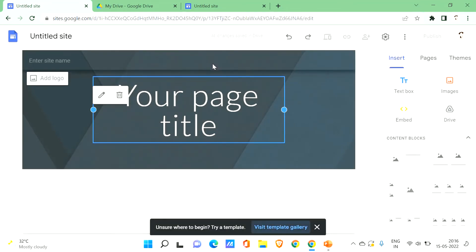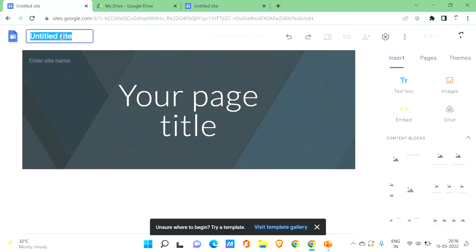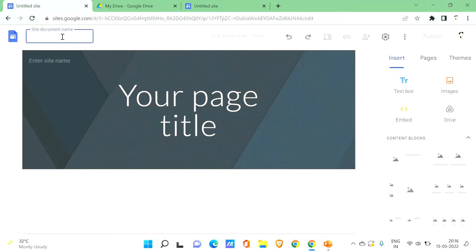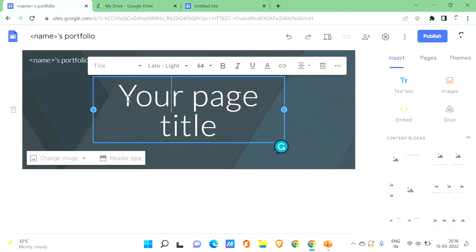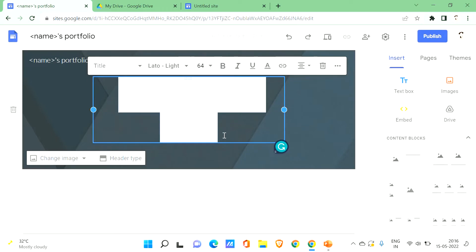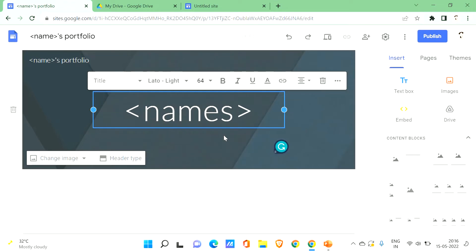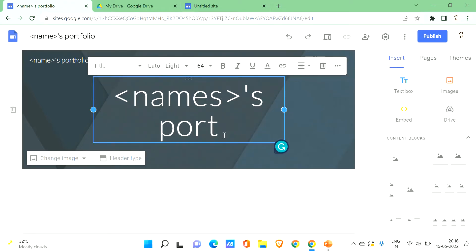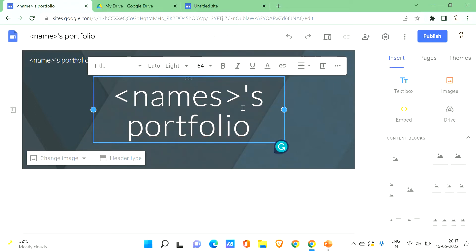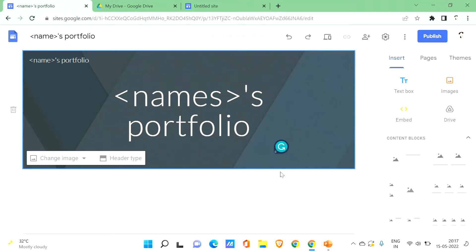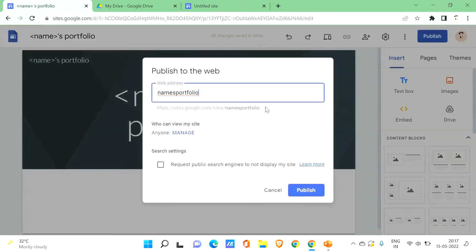First, you need to enter your site name — let's call it something like 'ABC', representing your name. You can also give your page a title, such as 'Name's Portfolio'. For example, if your name is Ram, it would be 'Ram's Portfolio'. Once you've filled that in, click on 'Publish'.